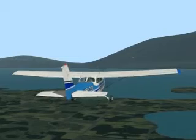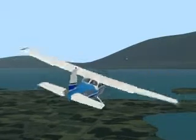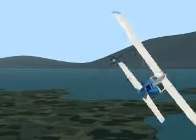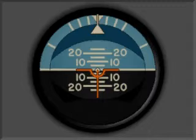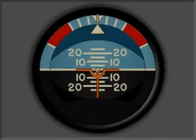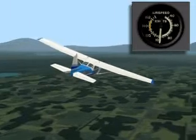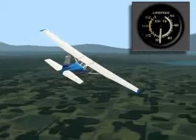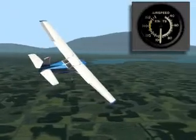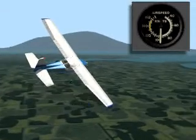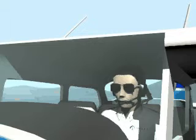Practicing steep turns develops the skill needed to avoid a possible collision with another aircraft. Turns are steep when bank angle exceeds 30 degrees. For a Cessna 172, limit airspeed to between 95 and 100 knots during a steep turn.